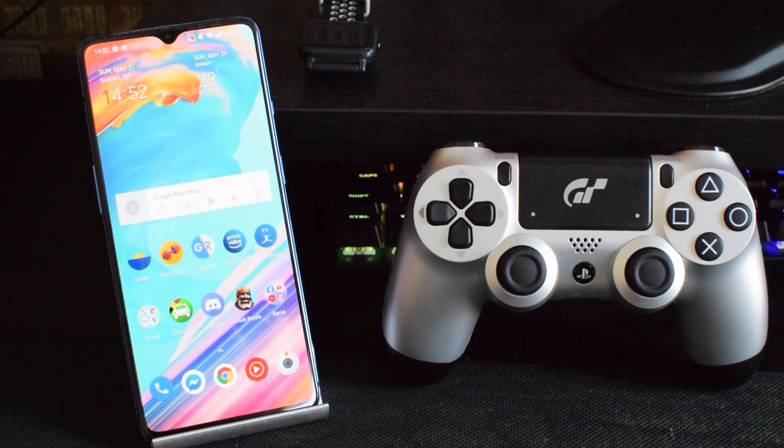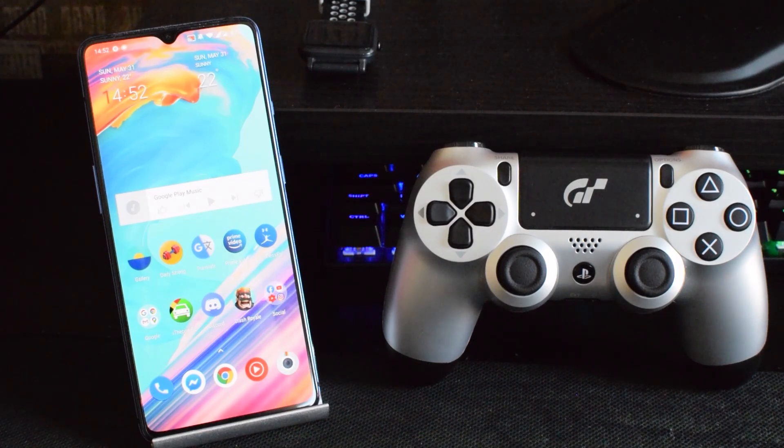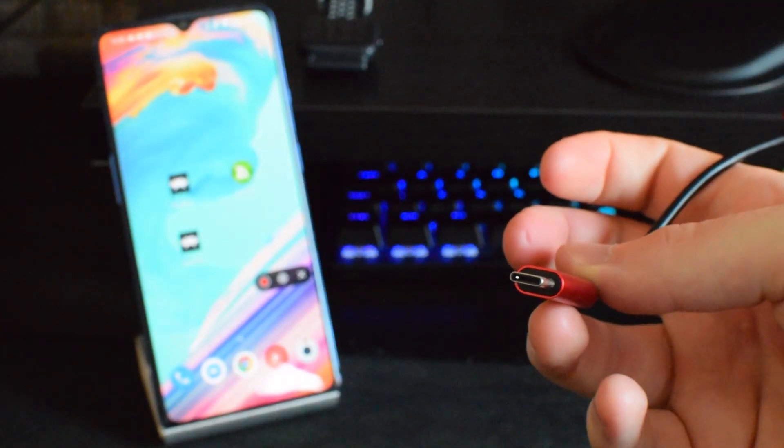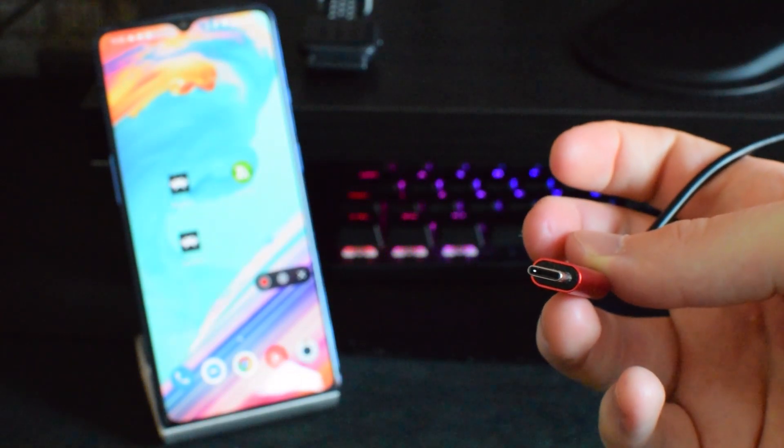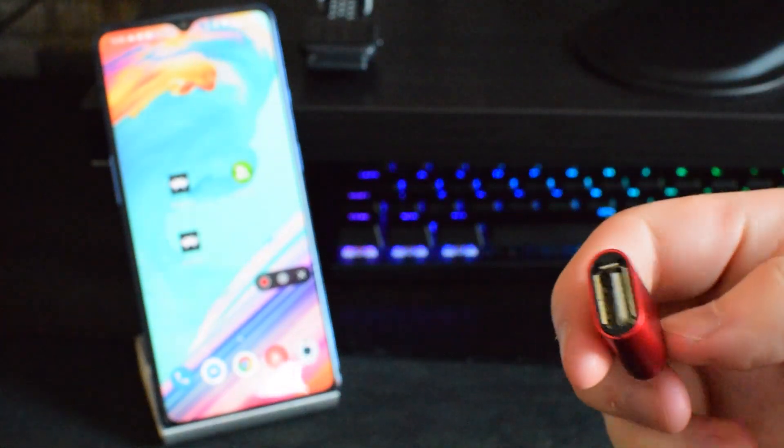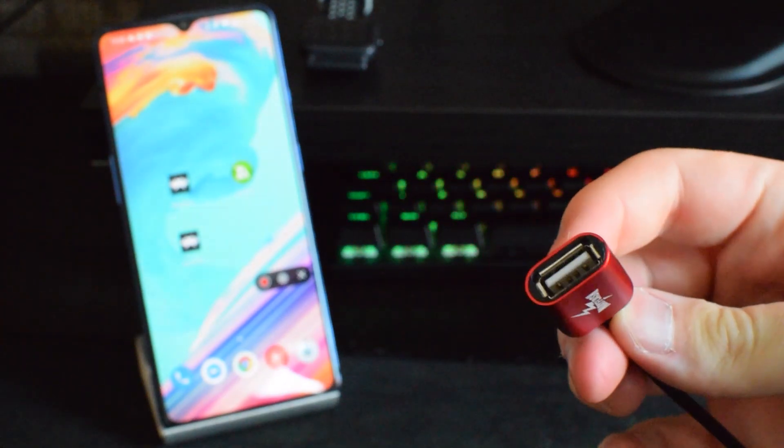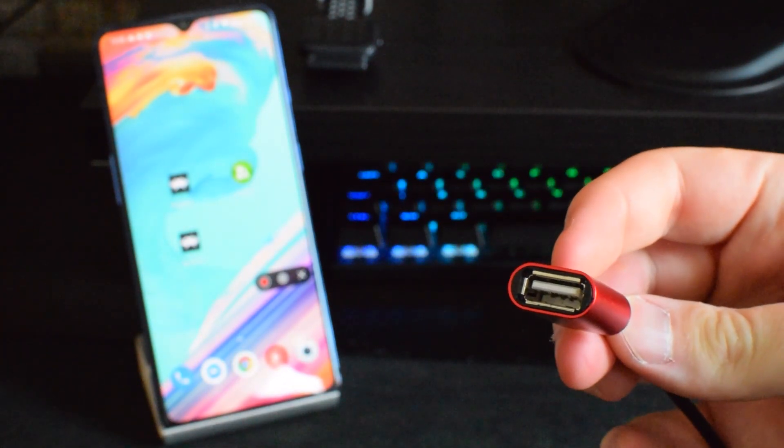So for today's video we're going to be starting out with the wired method and for this we're going to be needing an OTG cable. In this case because my phone is a USB Type-C, I am going to be looking for a Type-C to USB.